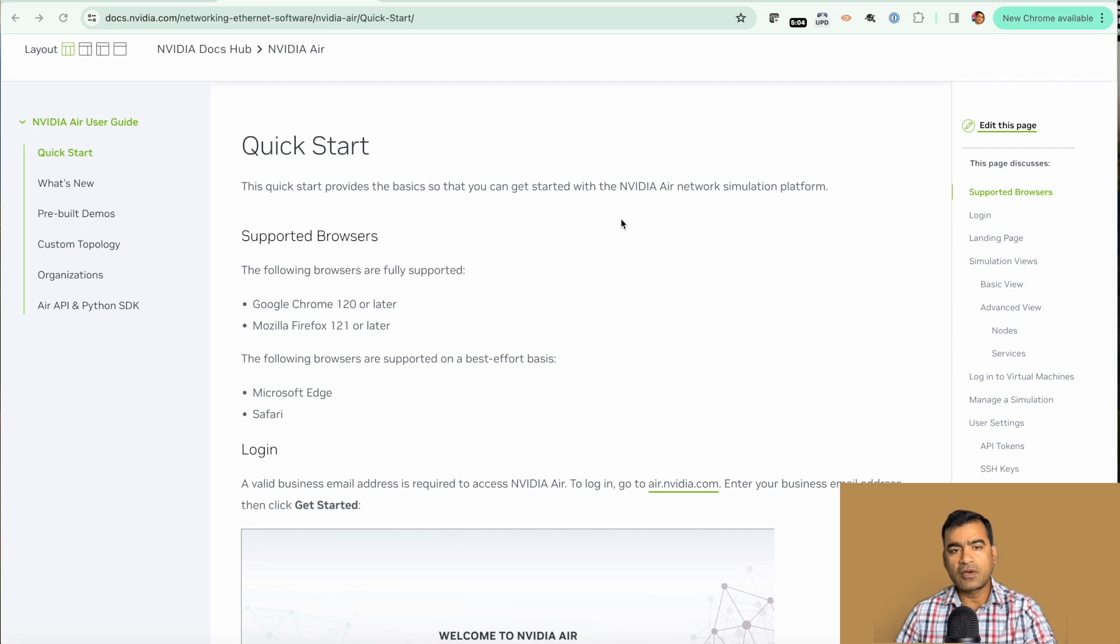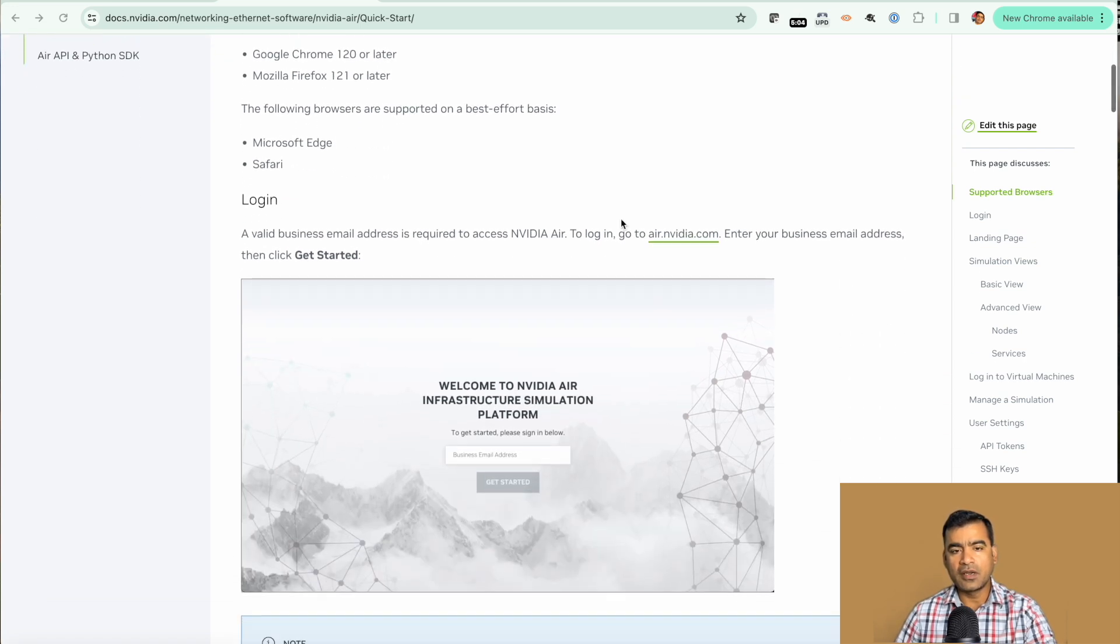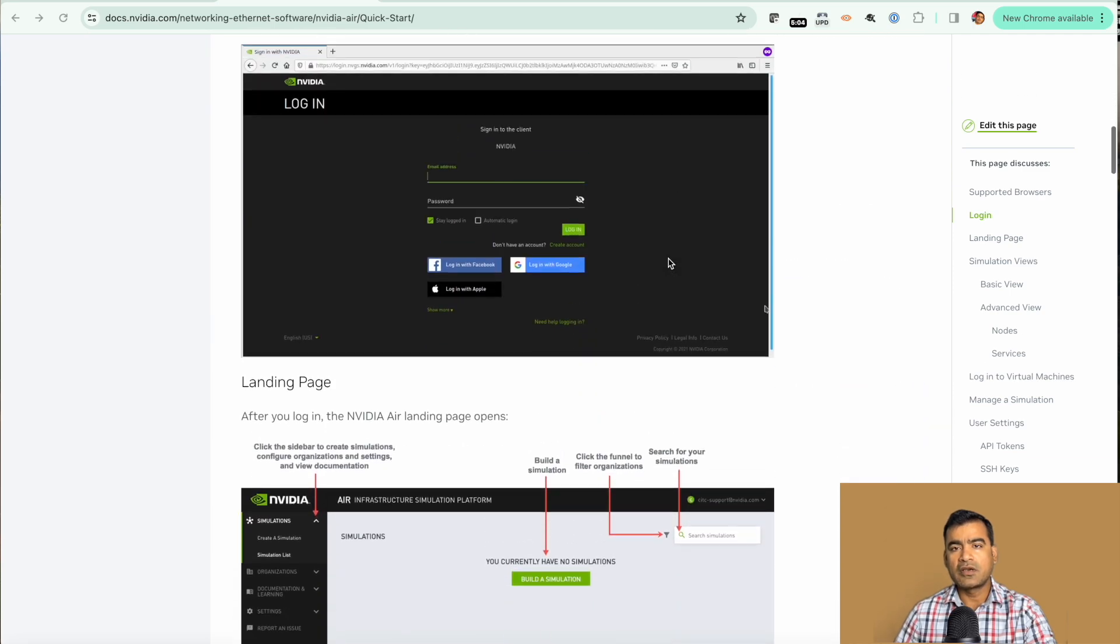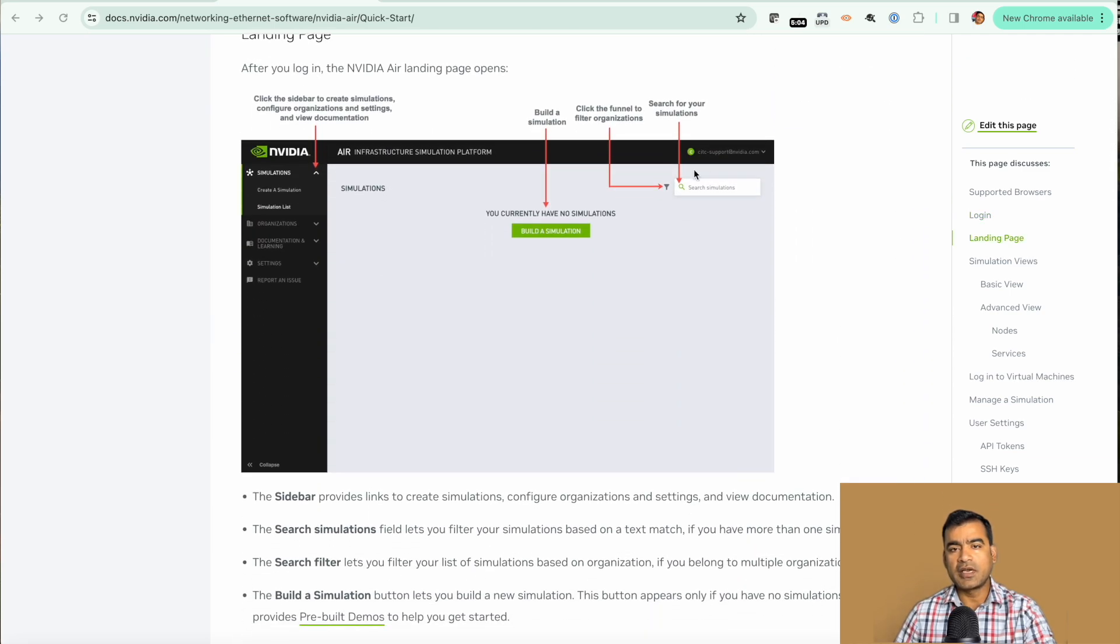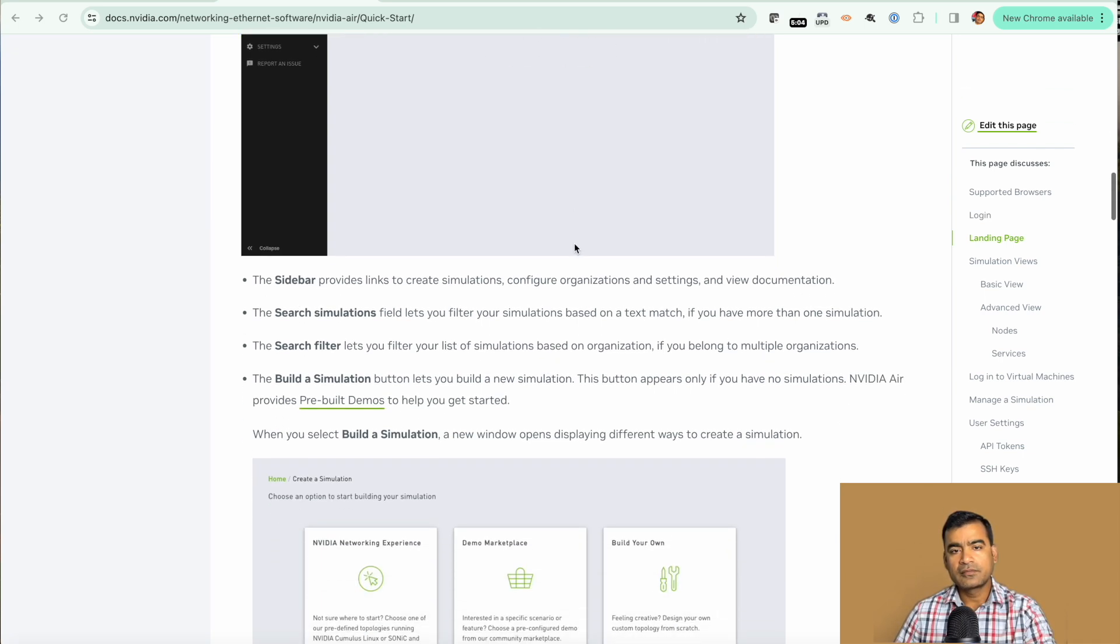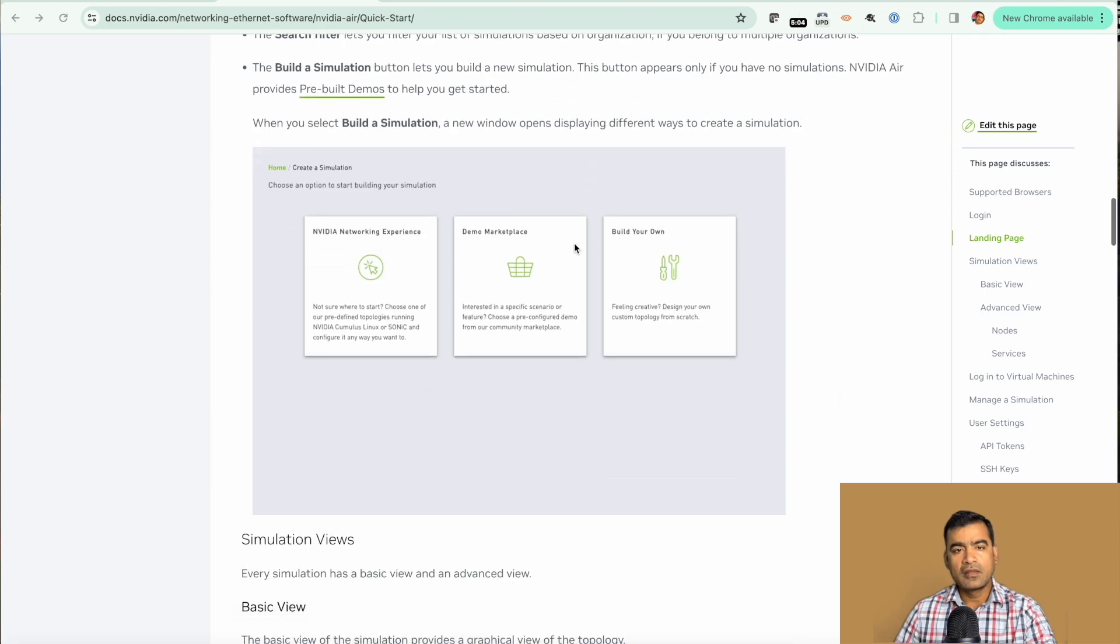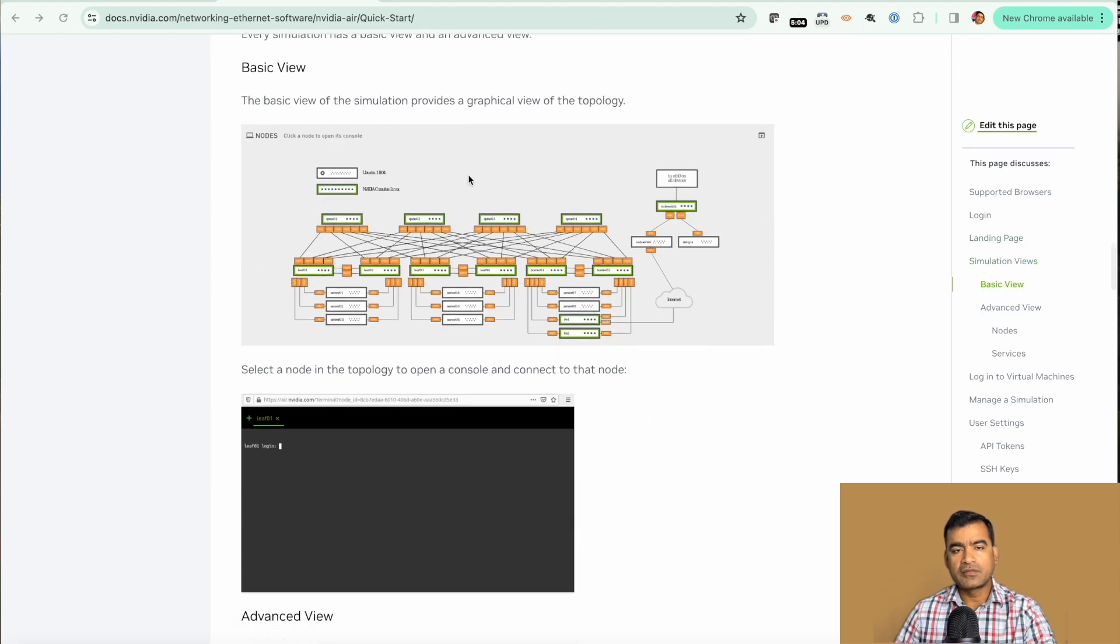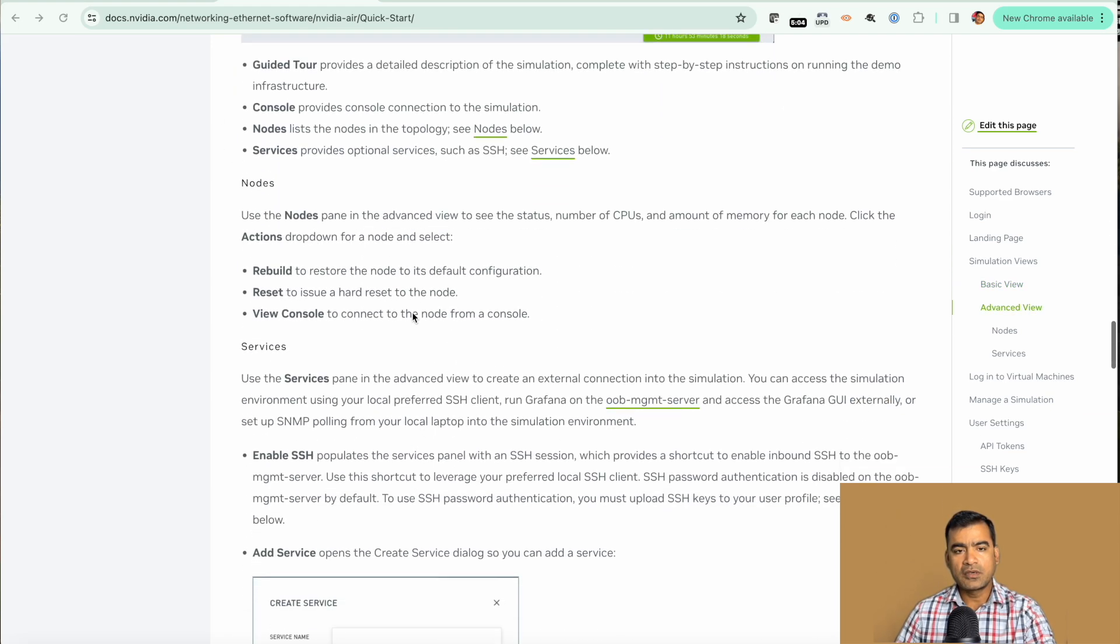You can see all those tabs we already discussed about. Build a simulation and we have find simulation in demo marketplace and from there it is actually loading as we speak. Once our simulation is loaded we can look at all these basic view and advanced views.